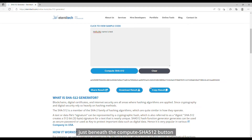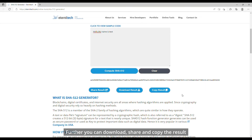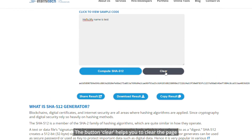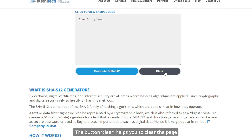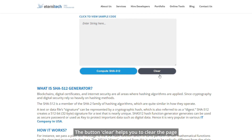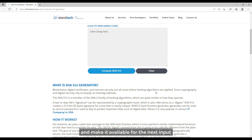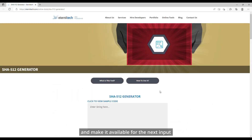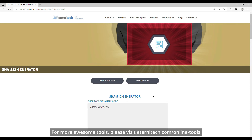Further, you can download, share, and copy the result. The Clear button helps you to clear the page and make it available for the next input. For more awesome tools, please visit eternitech.com.